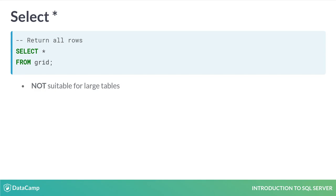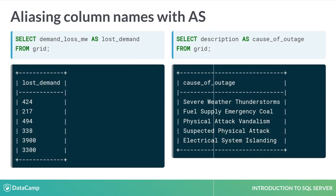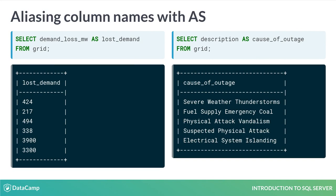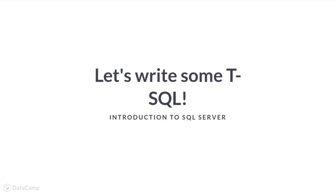You can rename or alias a column to make your results more meaningful. Simply SELECT the column followed by AS and then your desired column name. Note how DEMAND LOSS MW is returned as LOST DEMAND, while DESCRIPTION is returned as CAUSE OF OUTAGE. We've learned quite a lot. Let's start writing some queries.